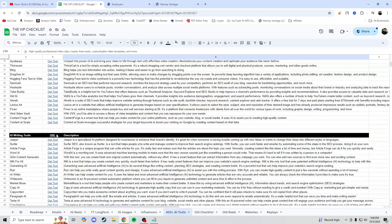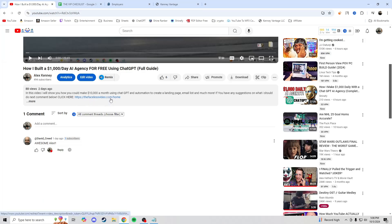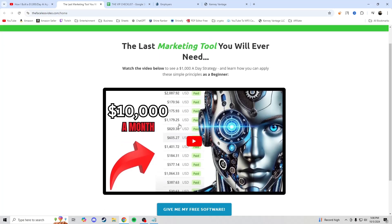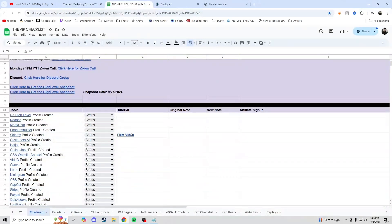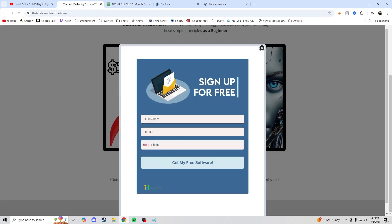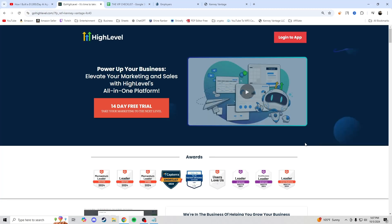Before we get into that — how are you going to get this checklist and all these bonuses, including the calls, the checklist, the setup, the high-level snapshot? You're going to go to the description of this video and go to thefacesvideo.com/home that I have linked. You're going to get sent to my landing page with a training I've posted on YouTube. You're going to click 'Get me my free software,' input your information, and this is going to allow me to capture your info and send you the spreadsheet with everything you need to start making money — all the tutorials, all the checklists, all that stuff, and they all have videos with explanations.